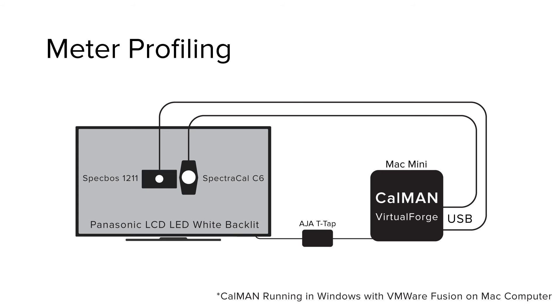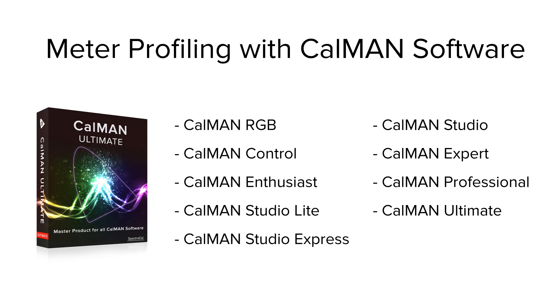My reference spectro is a JEDI 1211 spec boss. The target colorimeter we're using is the SpectraCal C6. And you can use this meter profile method on multiple versions of CalMAN software. It's supported on all the software versions on screen.